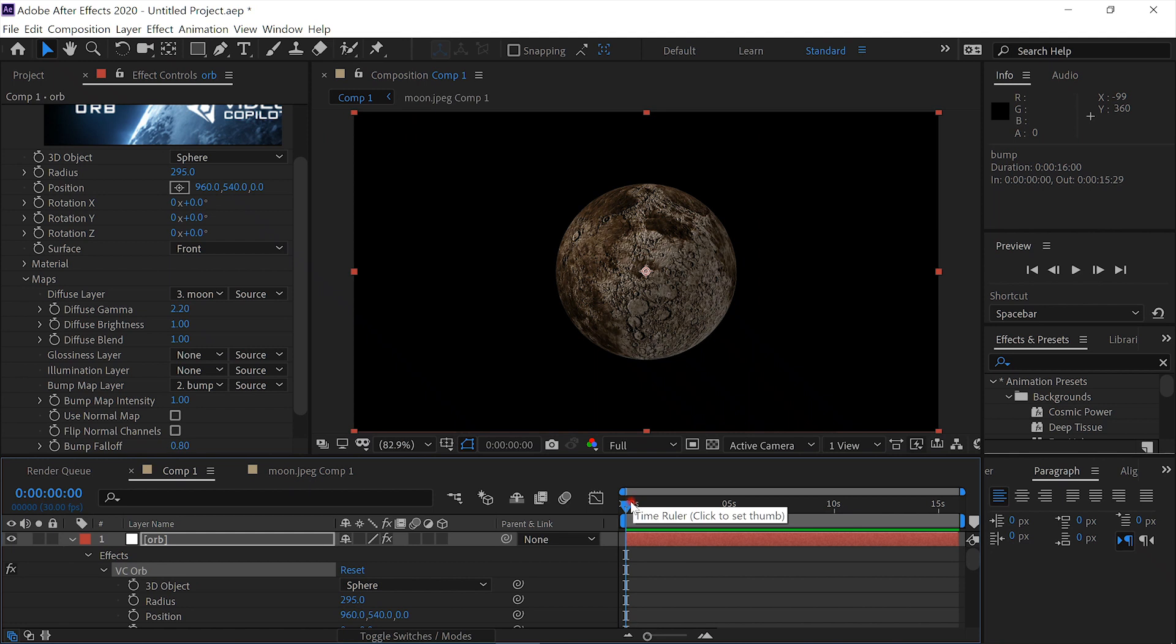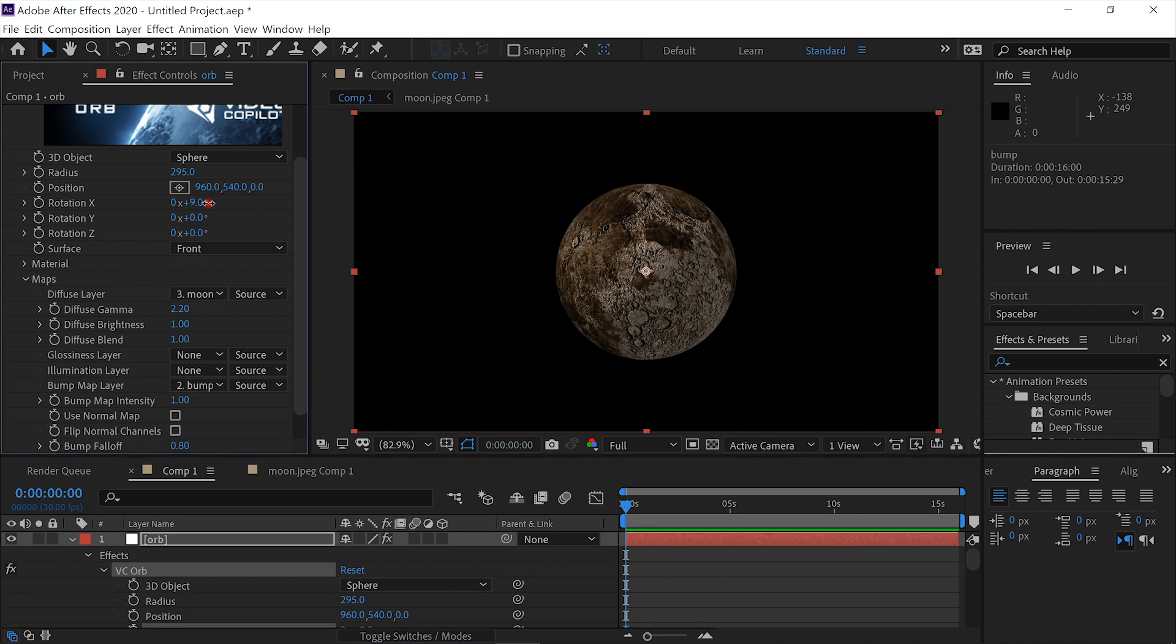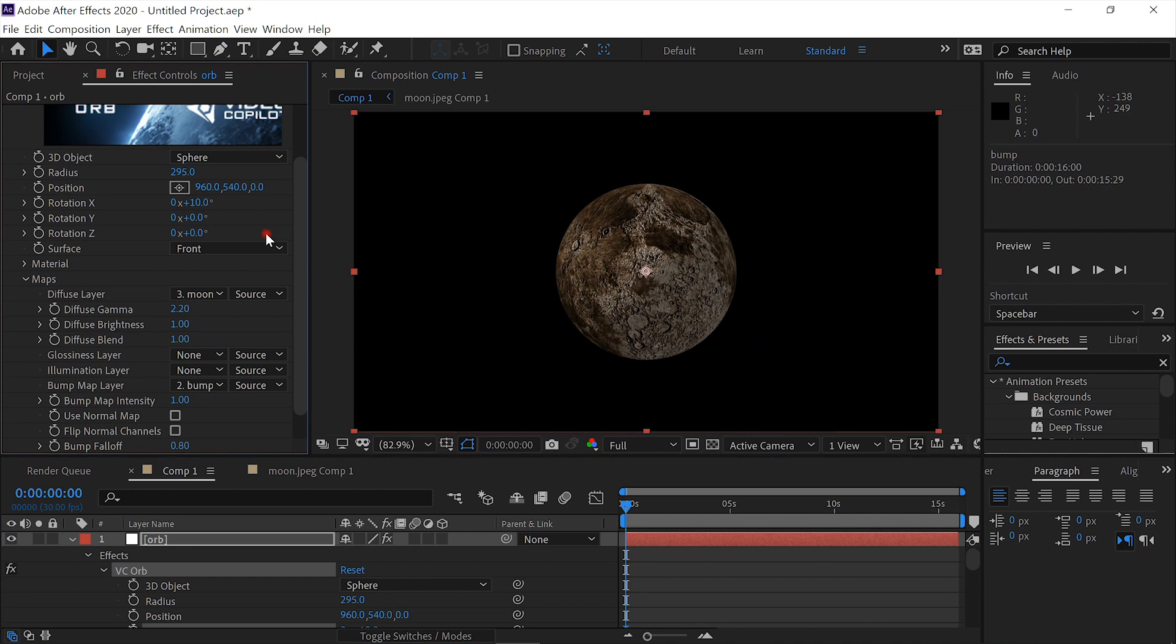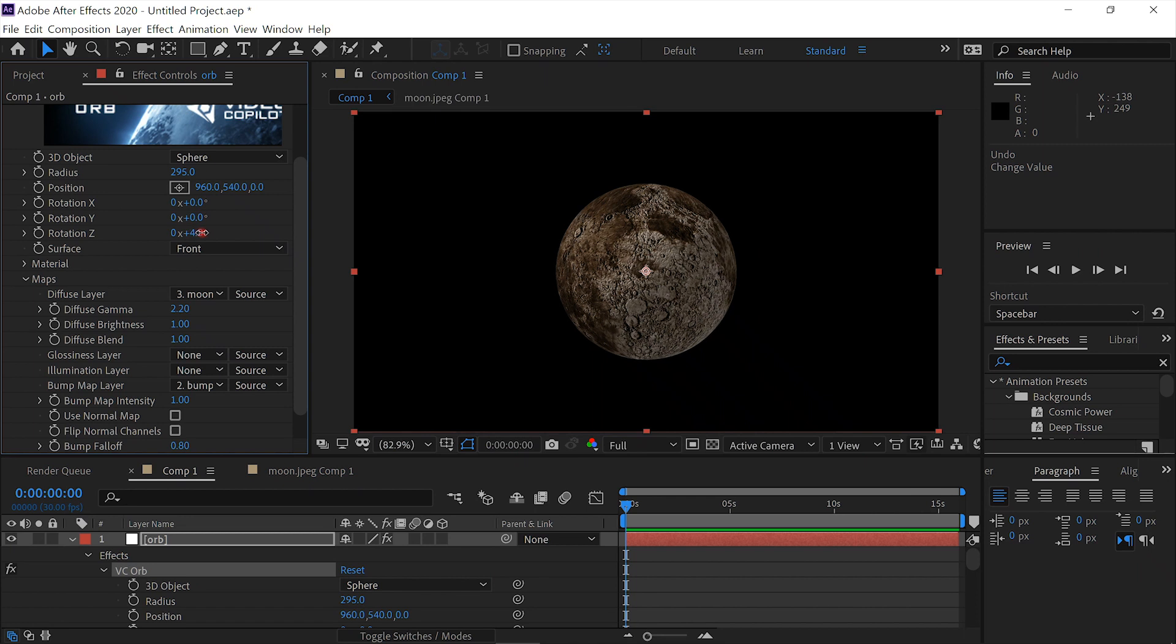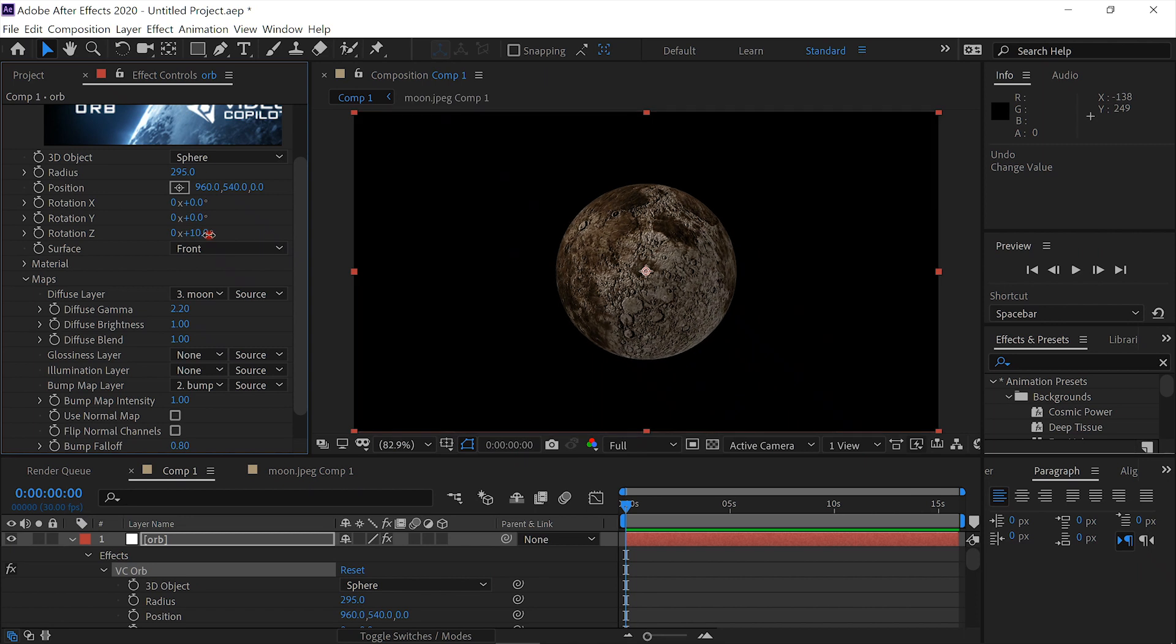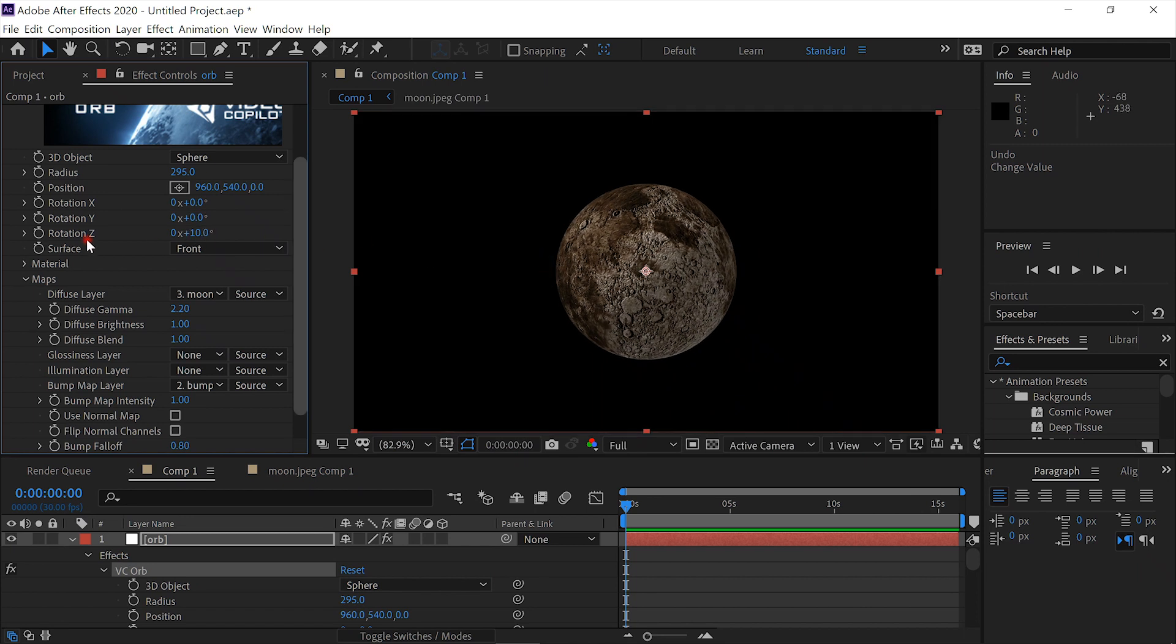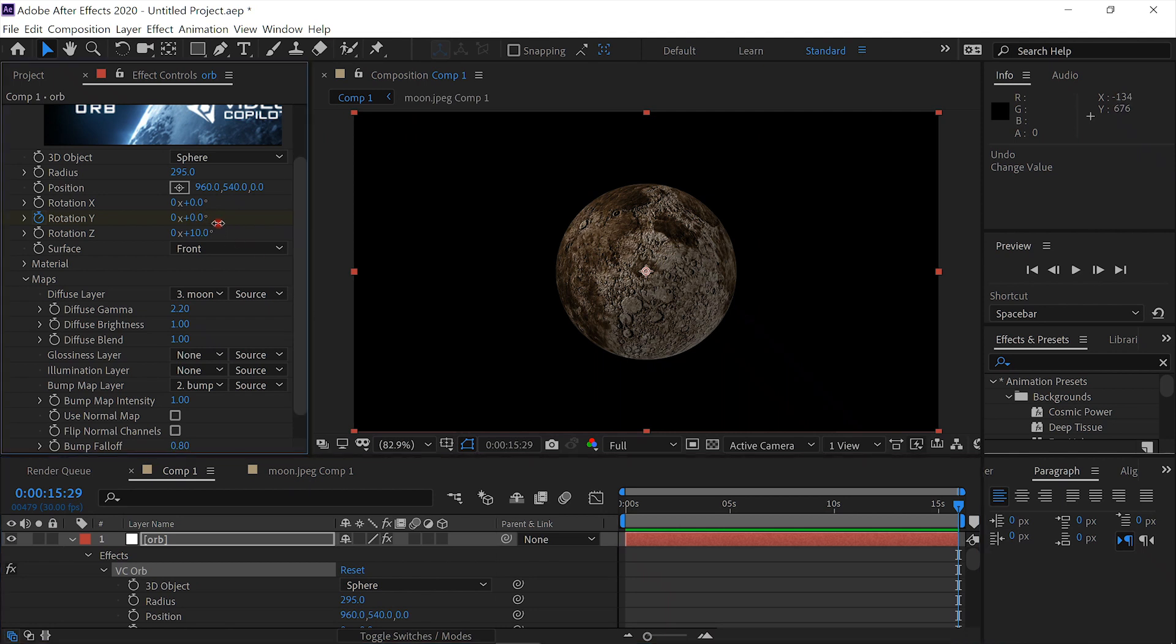We'll go to frame 0. Come up to Rotation X and just turn it a little bit. No, that's a mistake. Undo that. Rotation Z. We'll just turn it maybe a quarter turn. Then we'll click on the stopwatch for Rotation Y. Go to the end of the comp and spin the globe a couple of times.